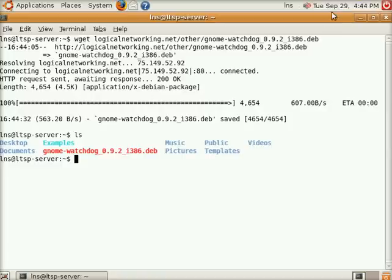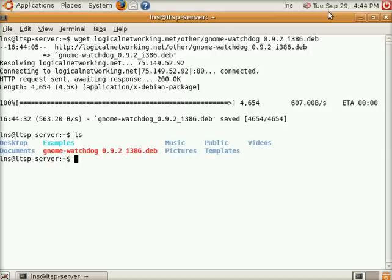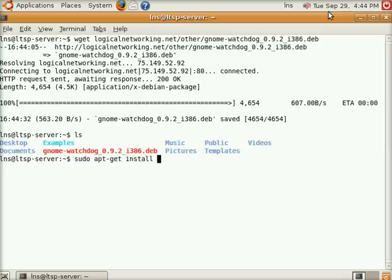This is the latest package as far as I know. Basically, the next thing that we need to do is install the GTK Dialog package from the Ubuntu repositories. This is required for Gnome Watchdog to run. So we're going to install that.